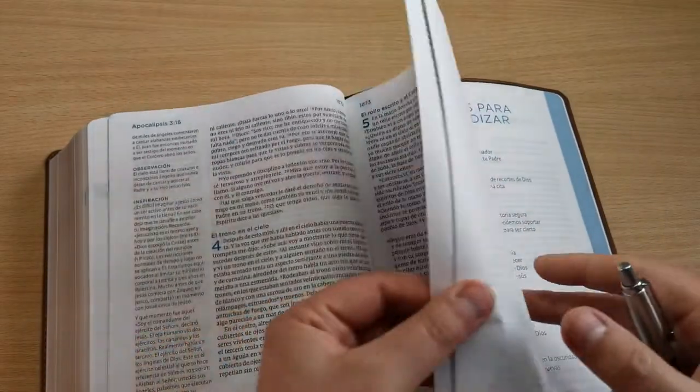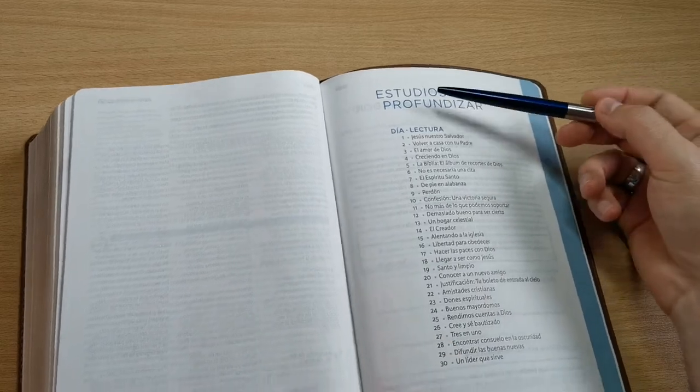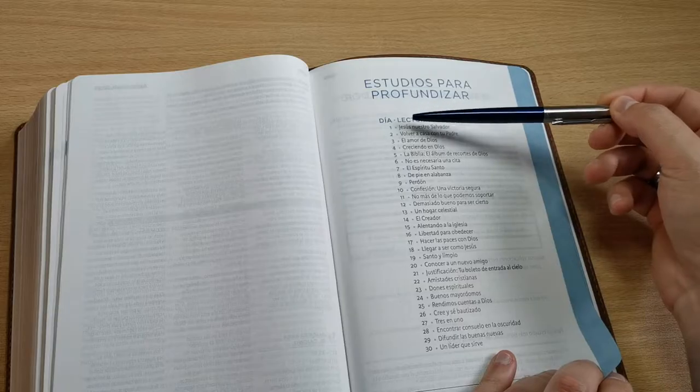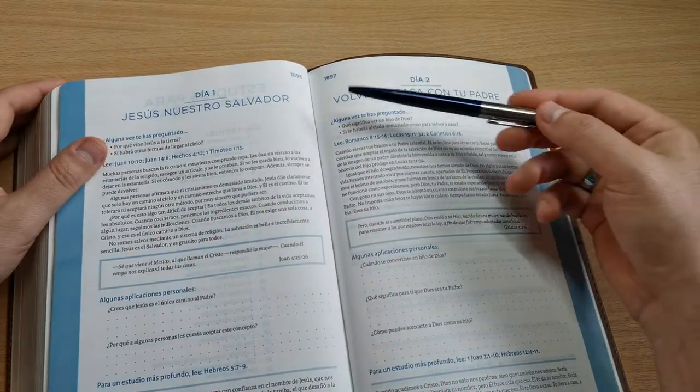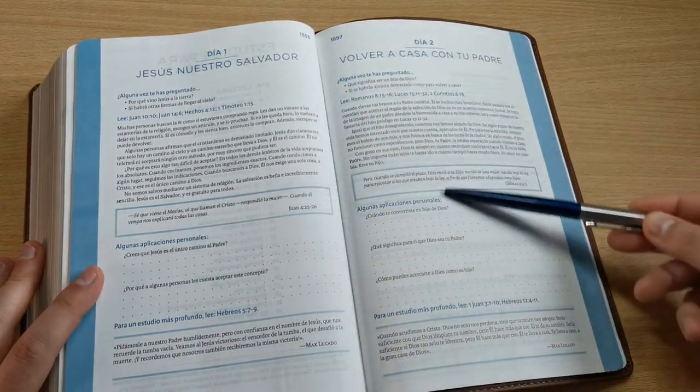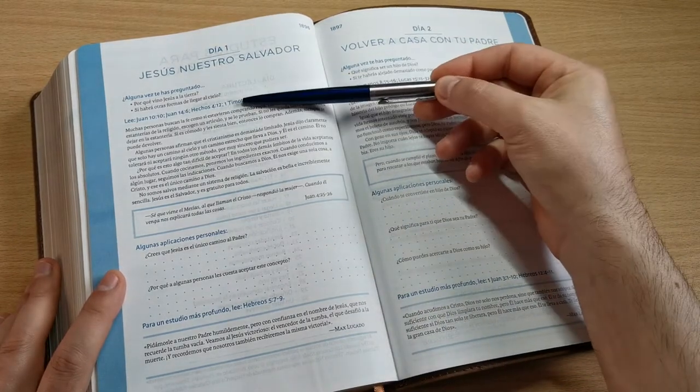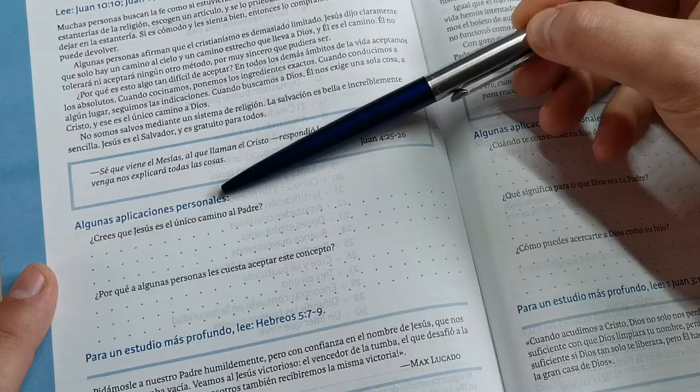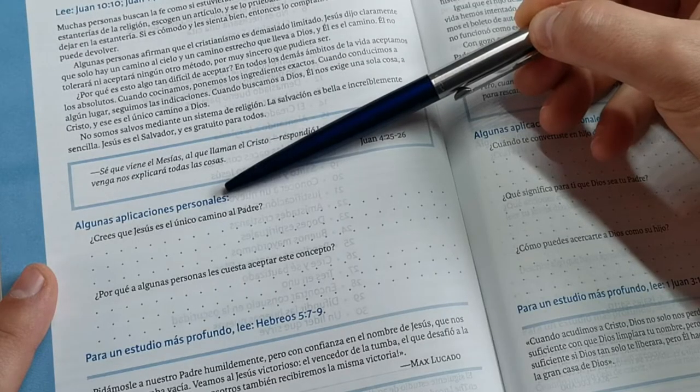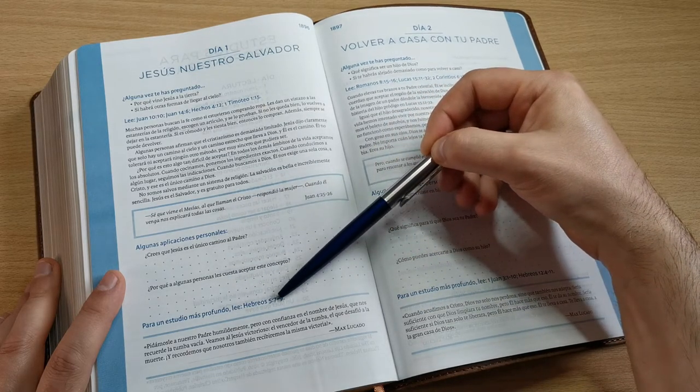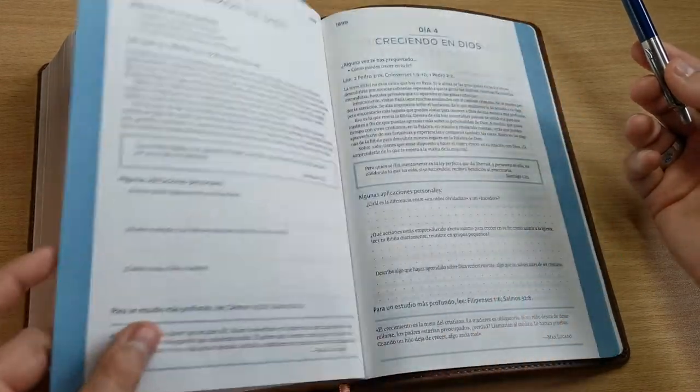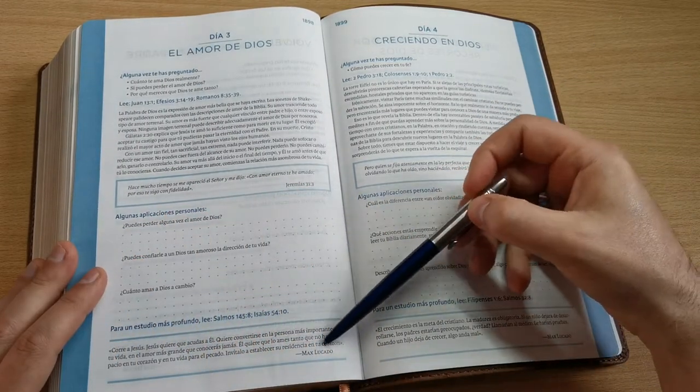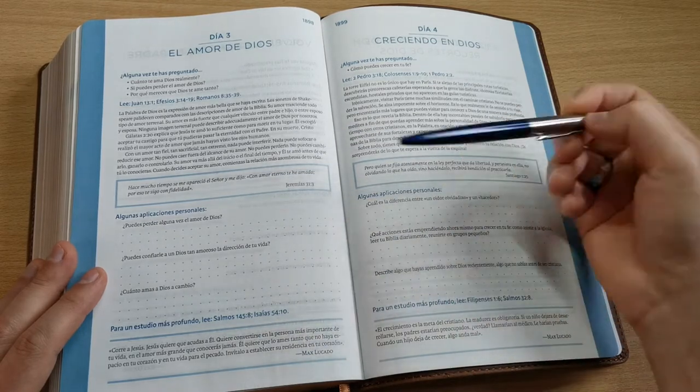And at the end of this Bible, after Revelation, we'll see we have studies to go deeper. One for each day of the month. We'll have a day per page, as we can see. We're going to have an introduction, a text, a small devotional, then a space for you to write some personal applications. And for deeper study, a comparative biblical citation. Also at the end we have a small reflection from Max Lucado for each devotional.